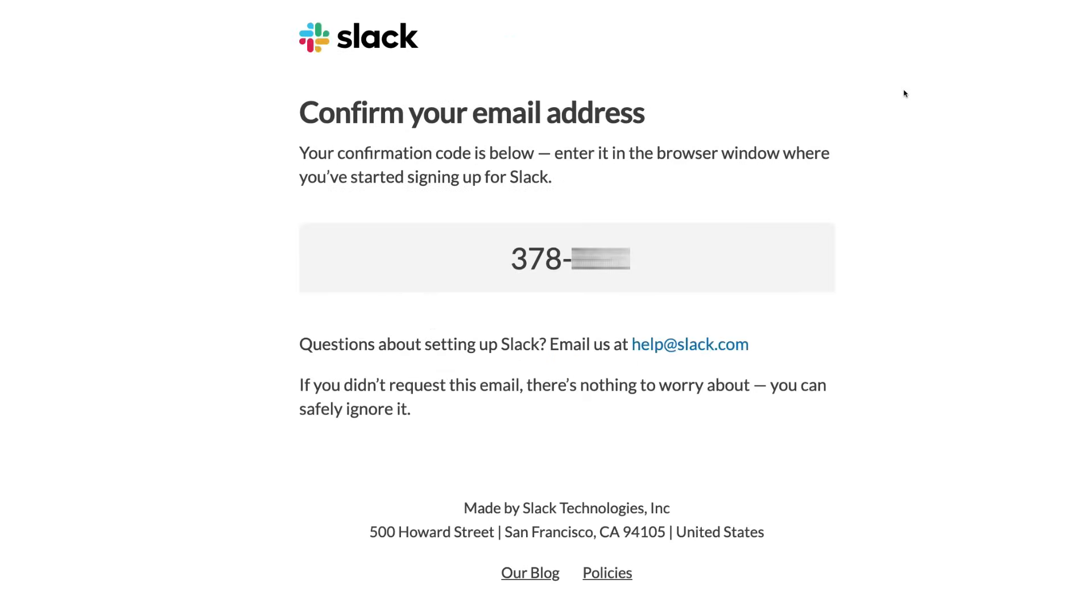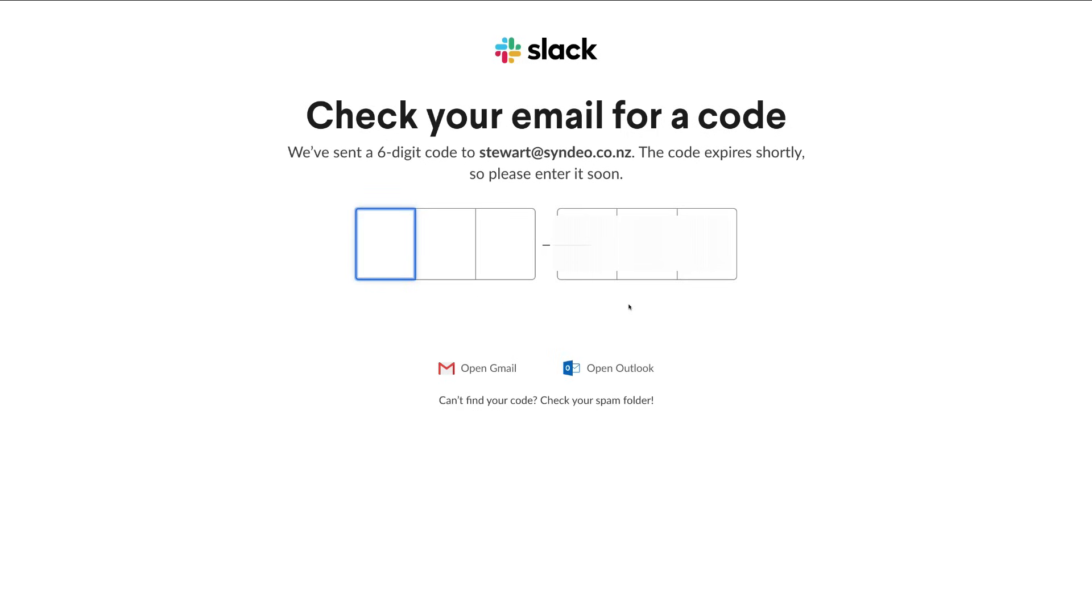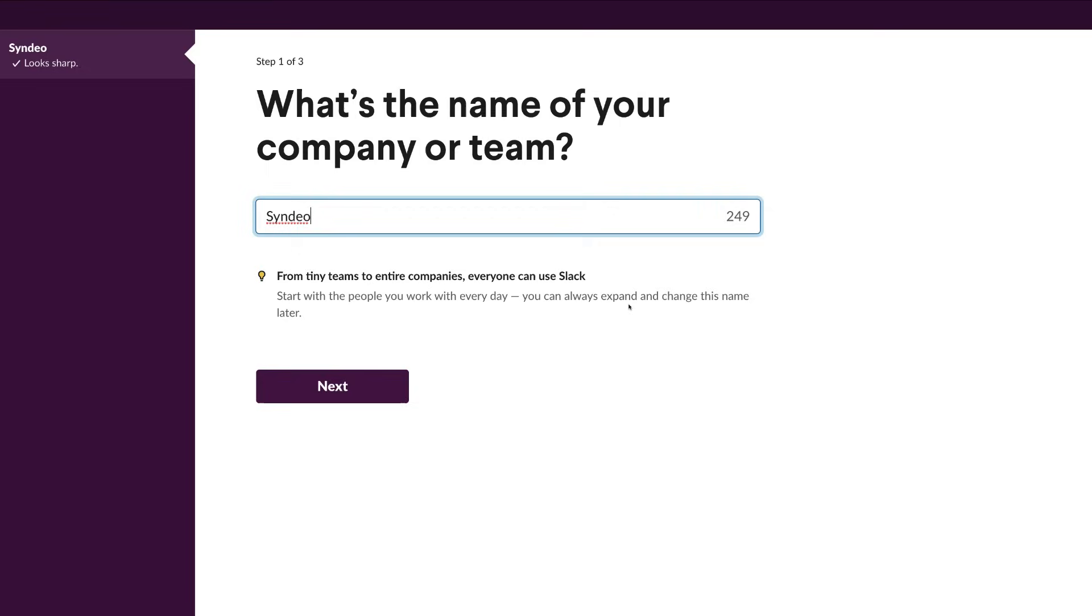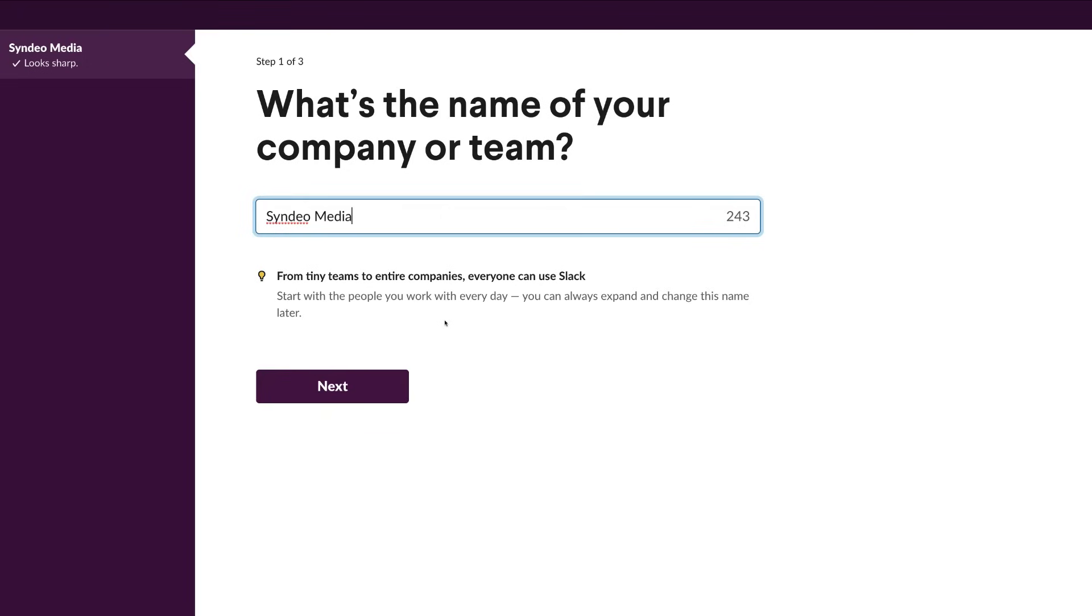Once you've jumped over to your email inbox, copy this code here and return back to the Slack website. Here we just need to paste in those digits. Here we want to add our company's name. This can also be your team's name. And when you're happy with your company or team's name, pop down here and click Next.